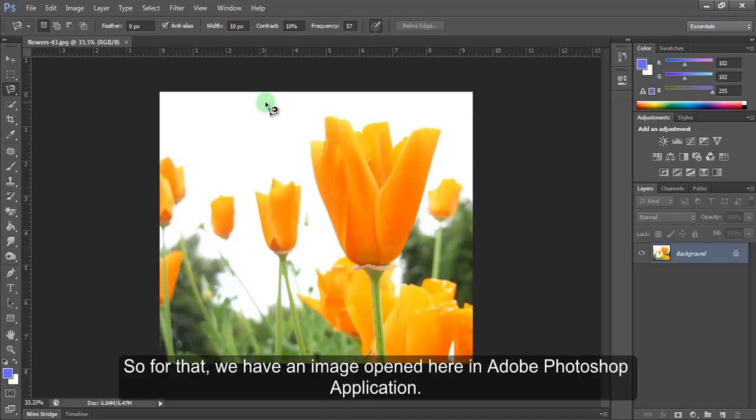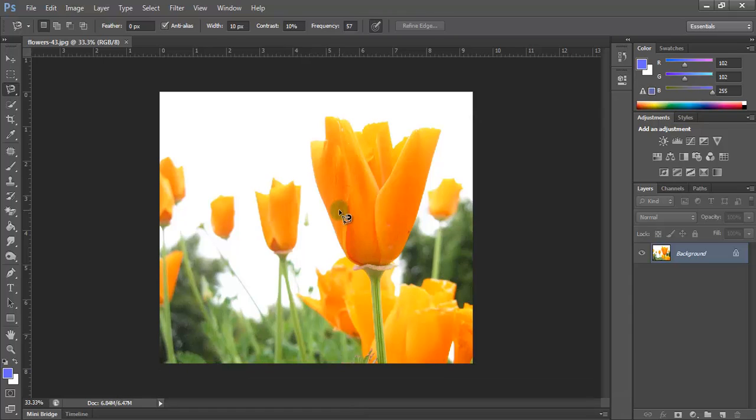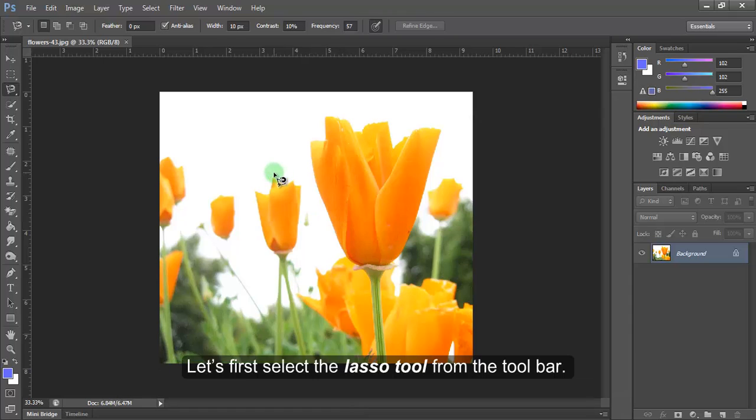So for that we have an image opened here in Adobe Photoshop application. Let's first select the lasso tool from the toolbar.